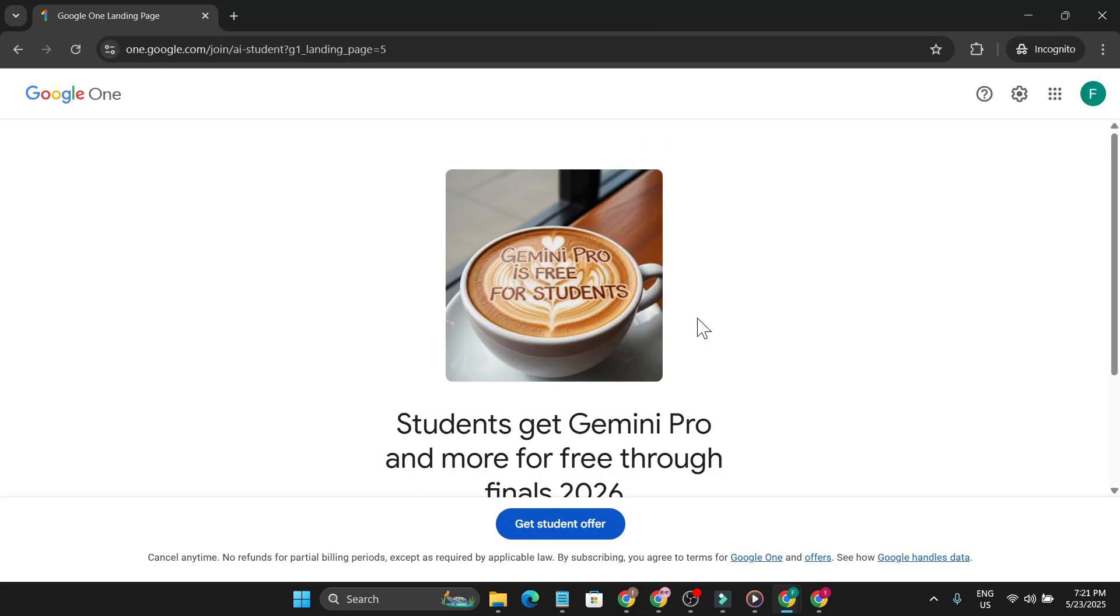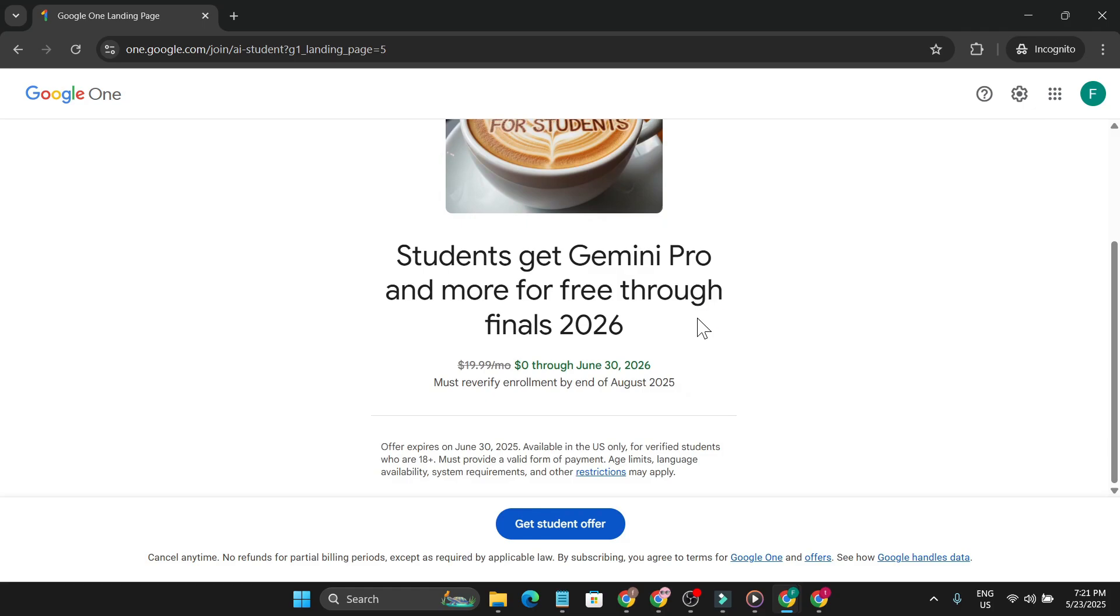Now you can see I'm on this page. If you don't use the VPN setup first, you will not get this page and it will show you that you're not available for the offer.